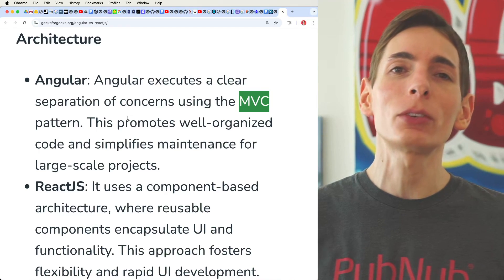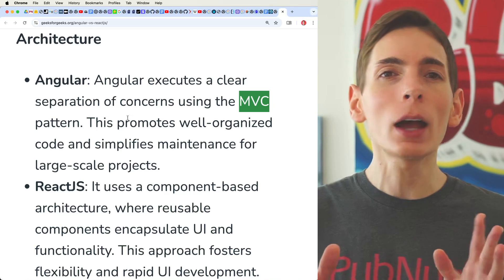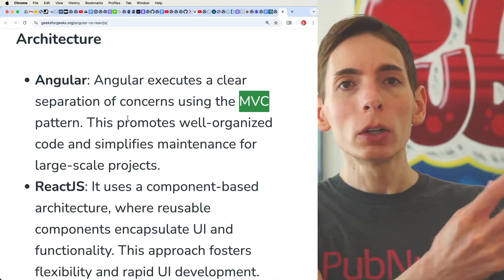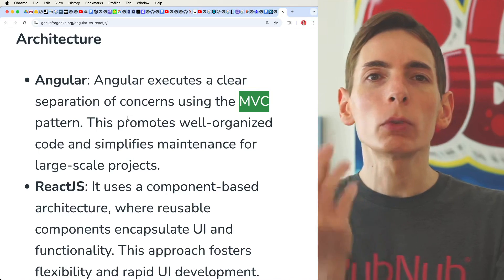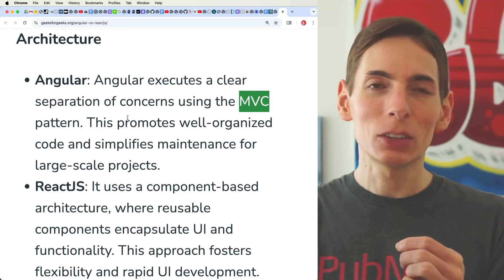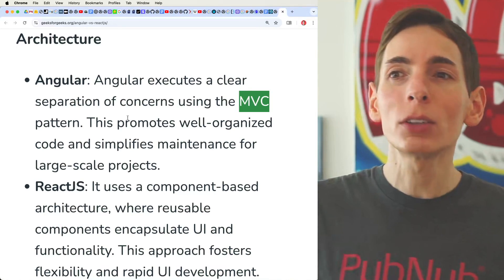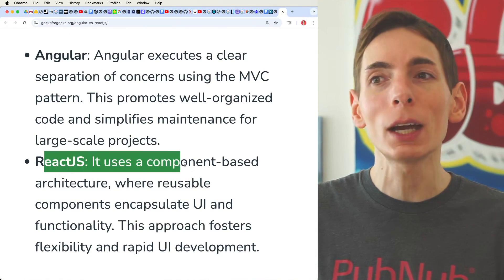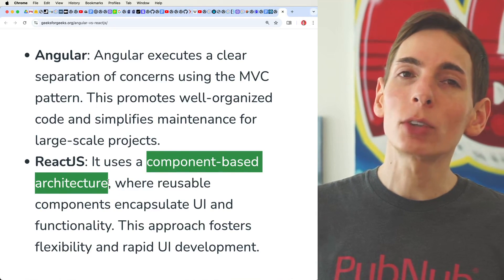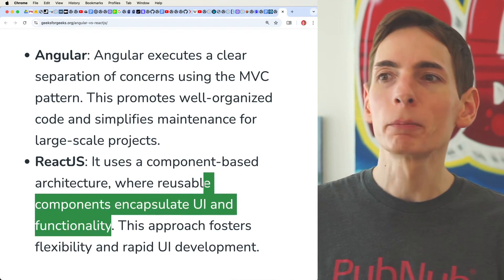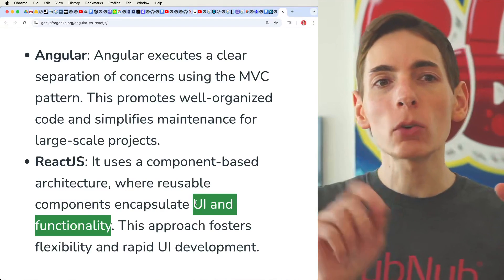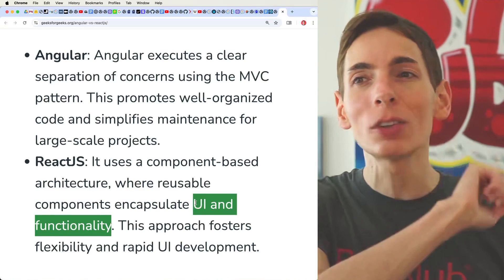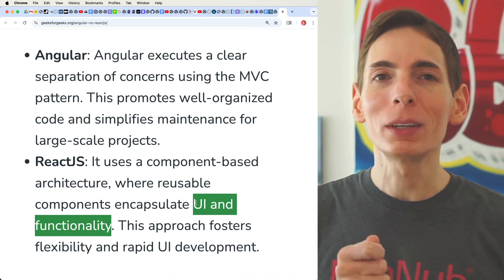The architectures are different between Angular and React — they're foundationally built differently. With Angular, it's an MVC model-view-controller pattern, which I've used many times on the server to represent state of data: the model, like a user or a session, and then the controller interacts with the model to represent a view of the data. It's well-designed for large-scale projects. Component-based architecture makes a lot more sense from a web front-end perspective, because you can encapsulate all the UI and functionality into reusable little components, making it easy to move things around or add features without affecting other parts.